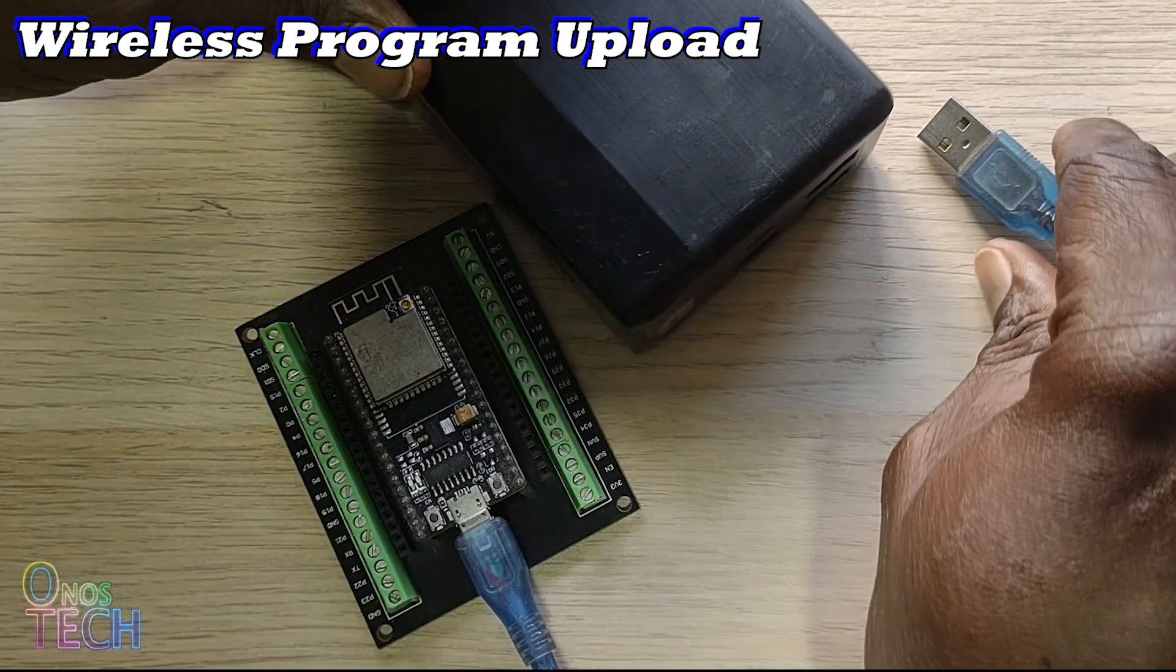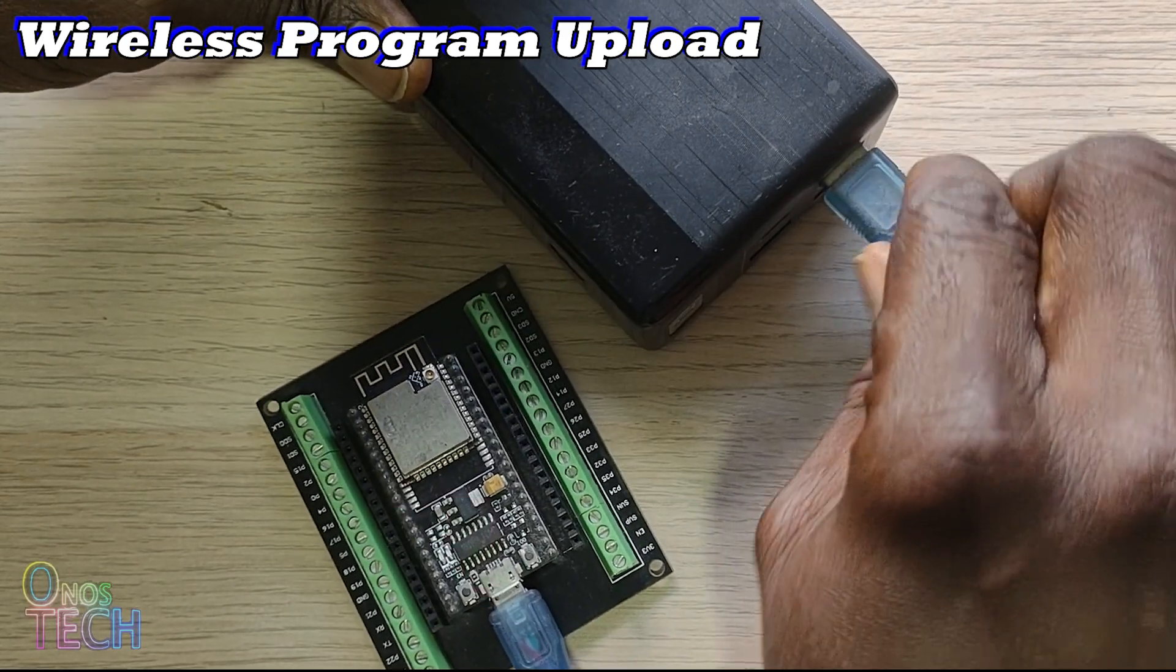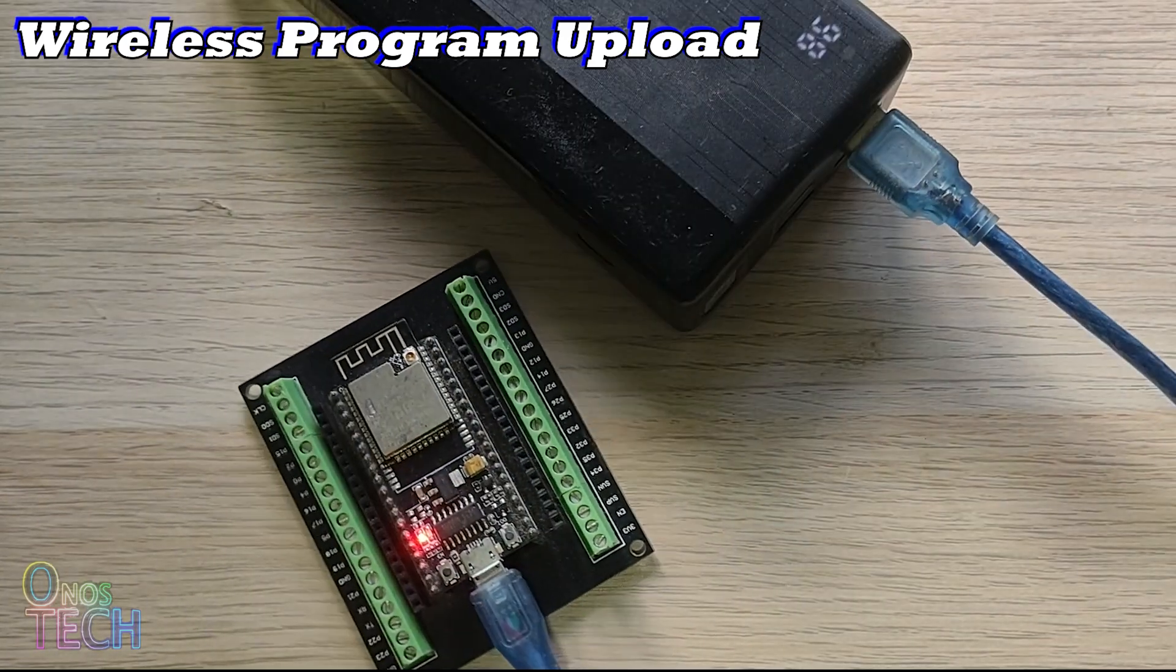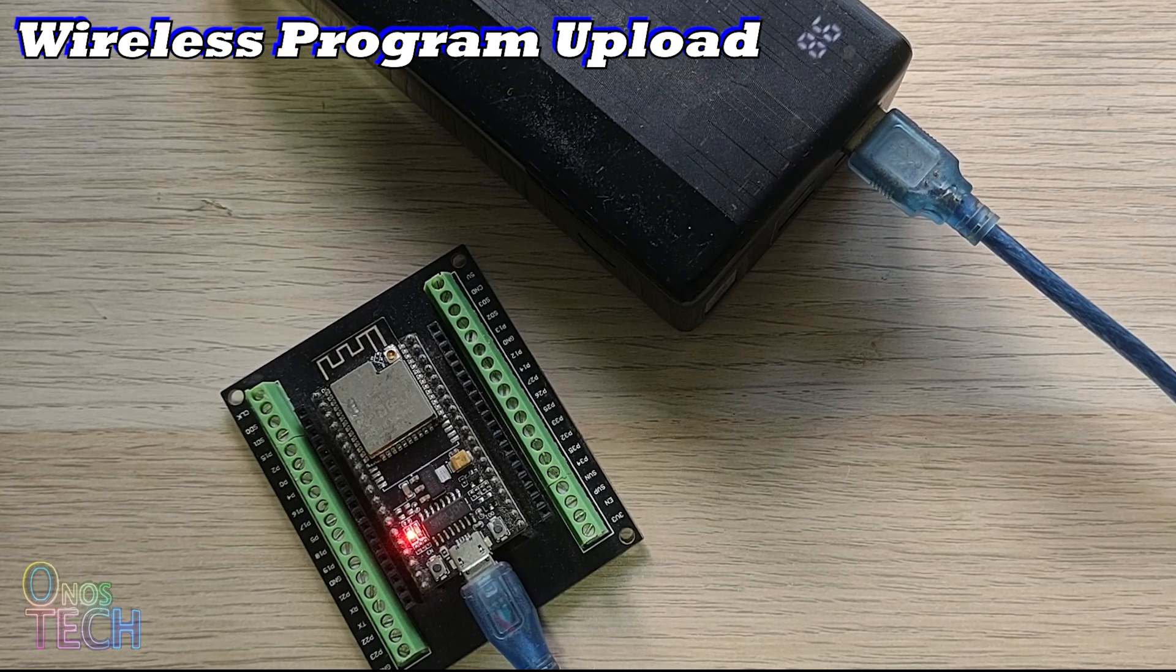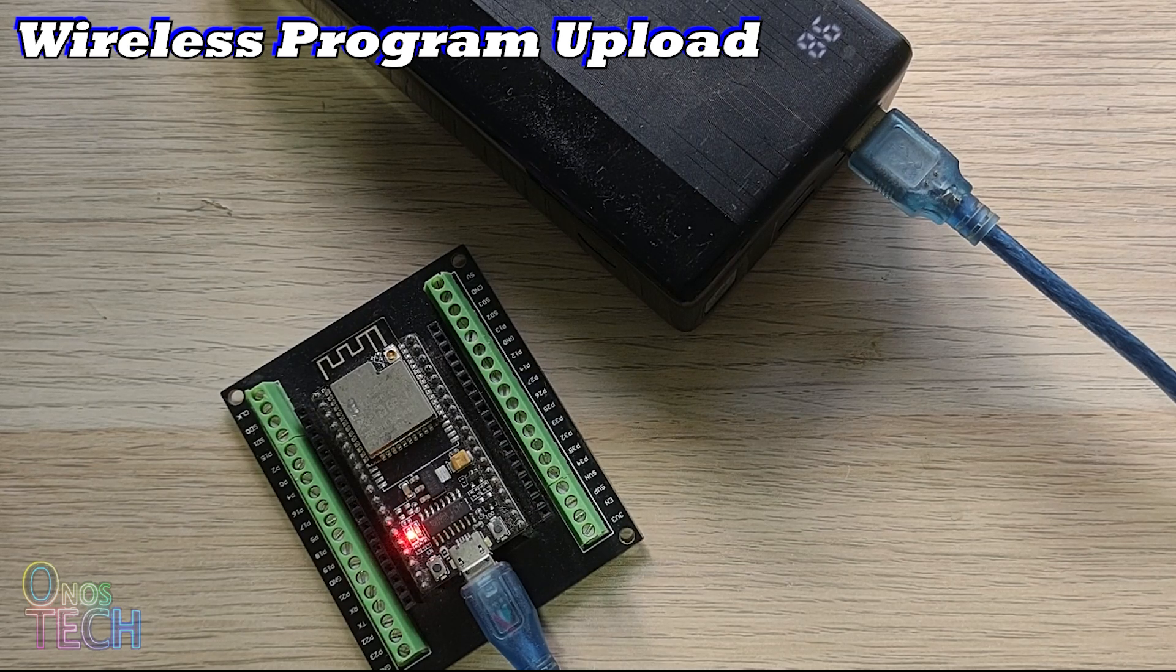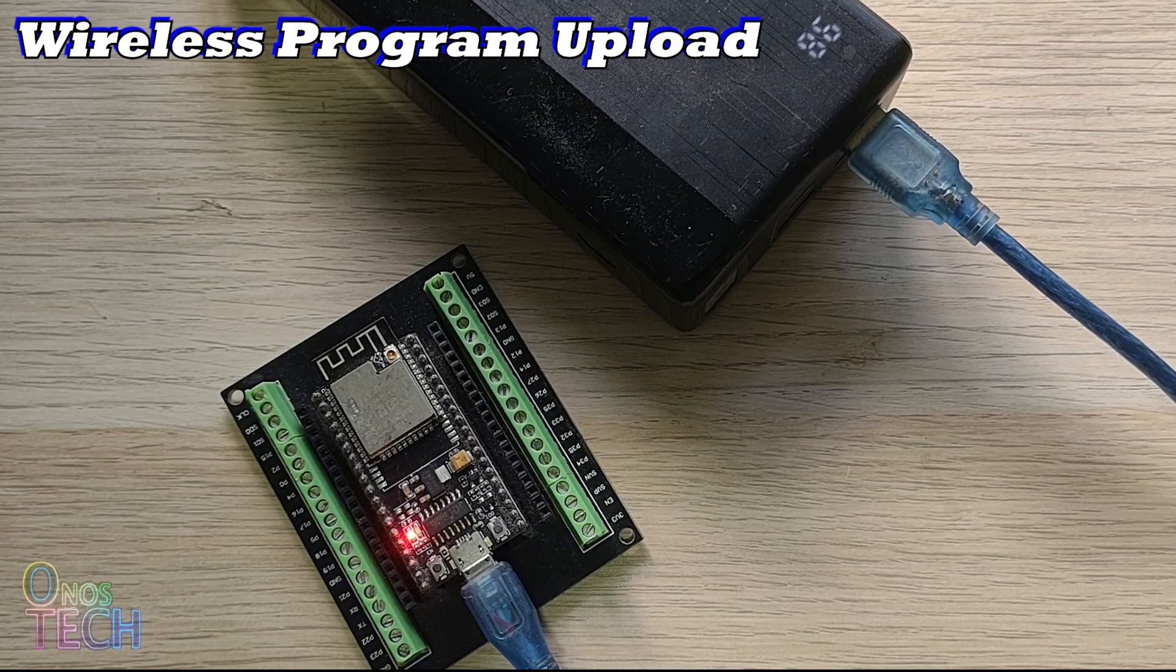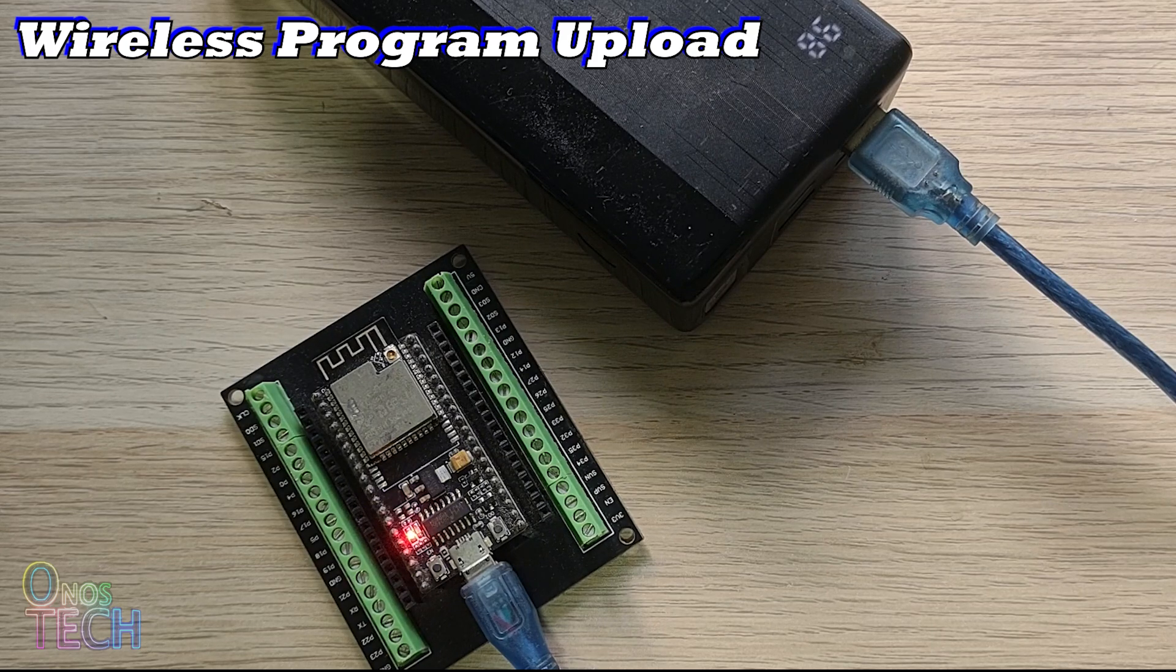Unplug the ESP32 from your computer and provide a separate power source. The onboard LED should be flashing rapidly to indicate the ESP32 connection to the network.